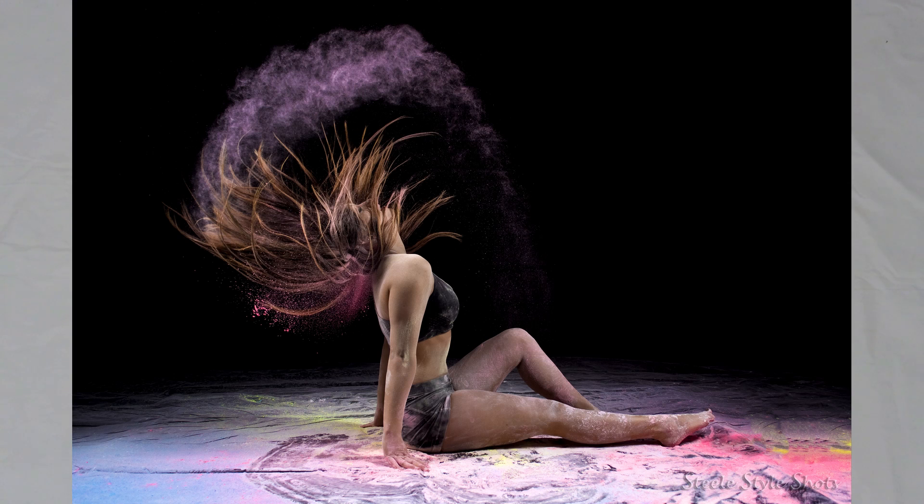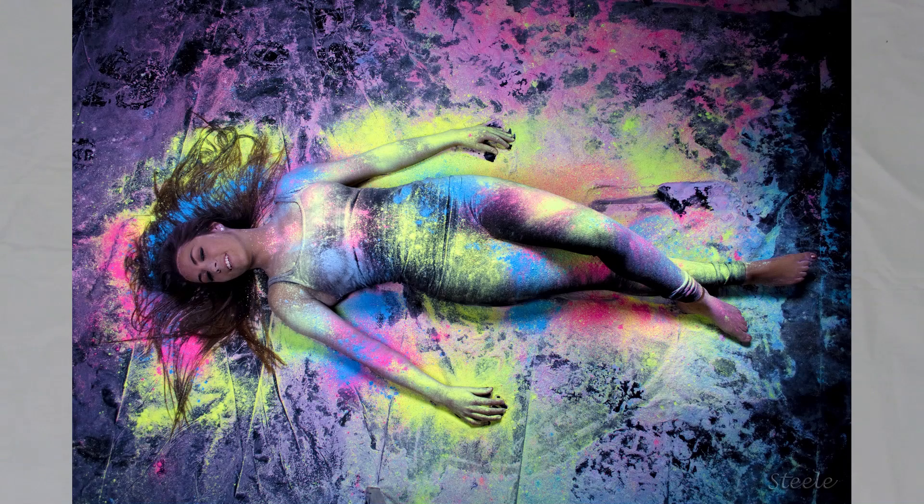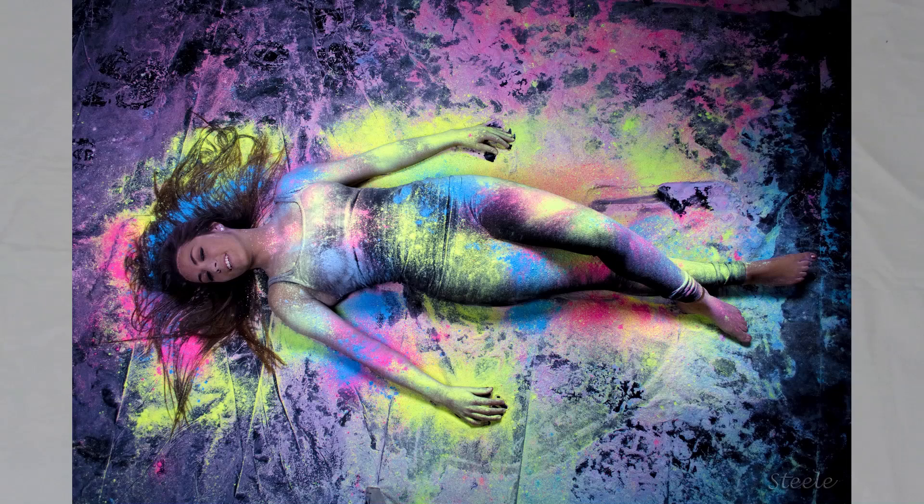After she sent me those images I thought, well, I've got to see if I can find another way to make a black light shoot work. And I have stumbled across a method that I think will work out perfectly.